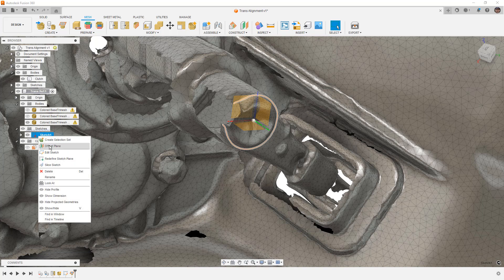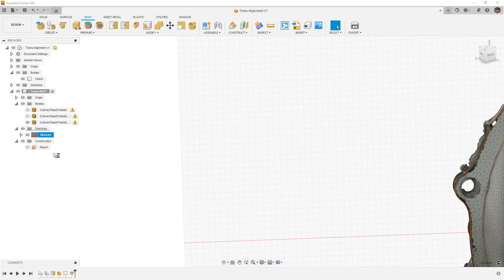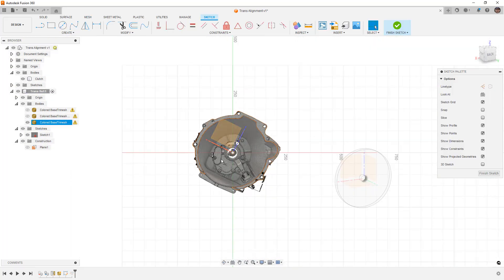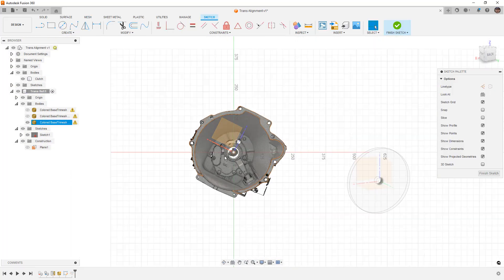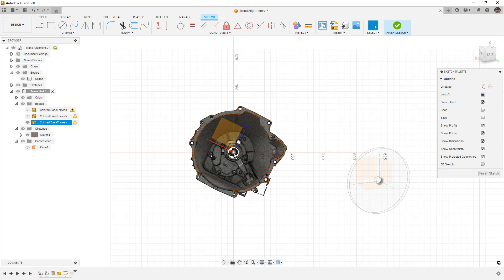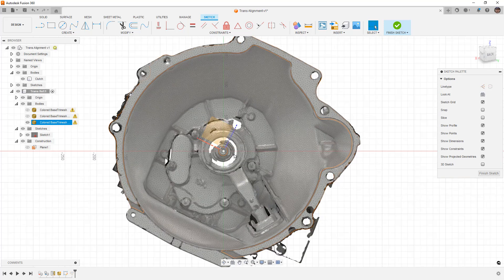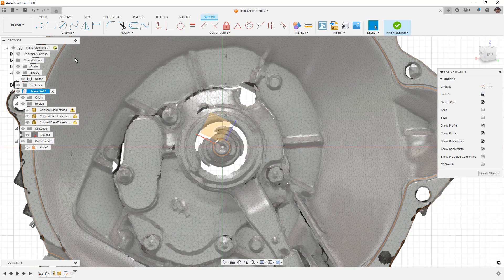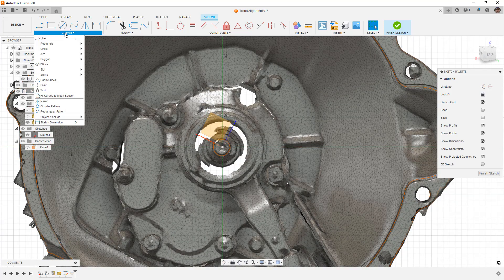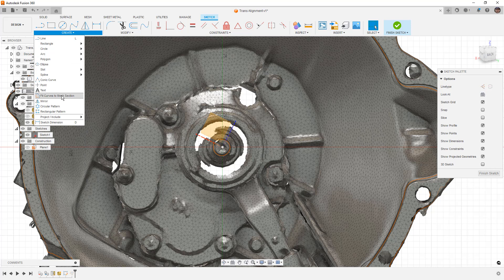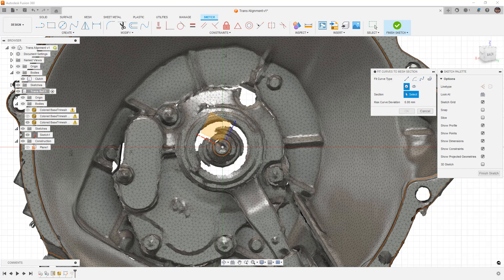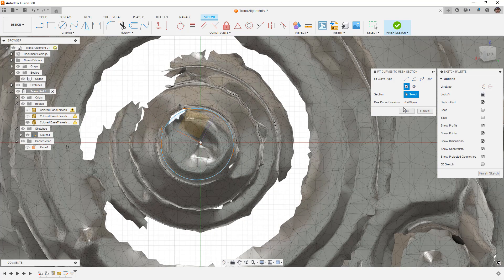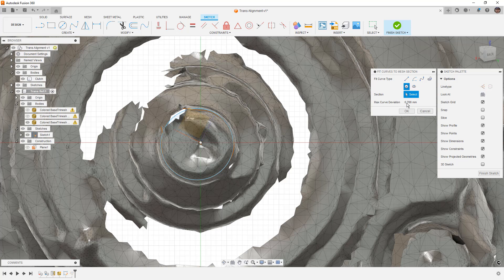And then I'm going to find that sketch, right click and edit. I'm going to double click the mouse wheel. Notice that everything is still kind of rotated and askew. That's OK for what we're doing. We're going to go to our create menu, fit curves to mesh section. I'm going to be using the circle option. I'm going to select this and it's going to automatically apply a circle based on the default tolerances.